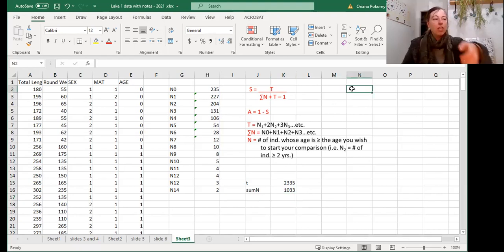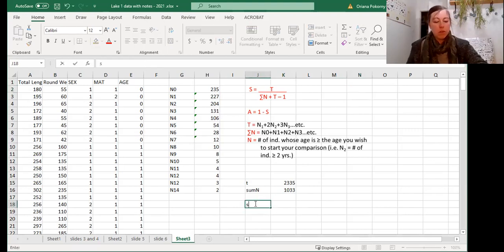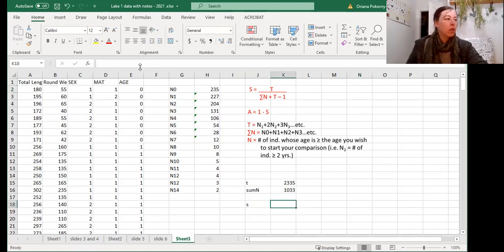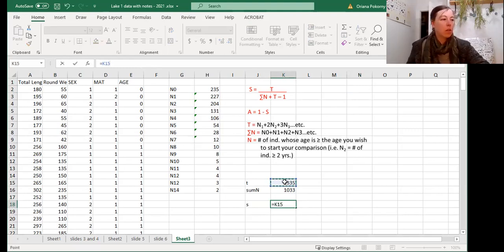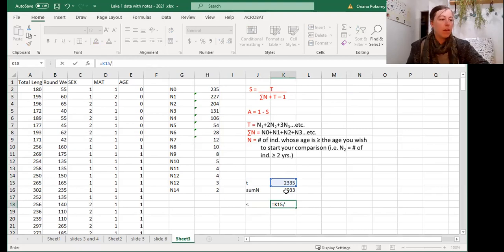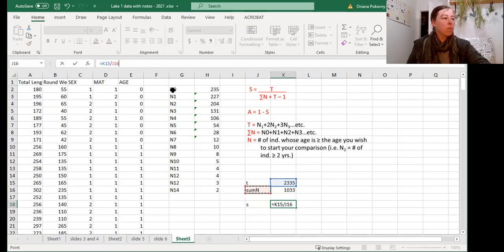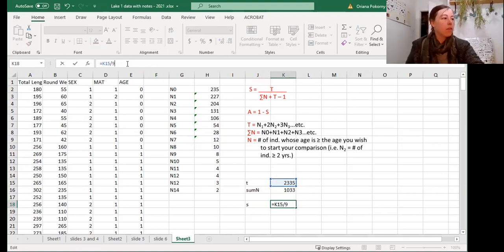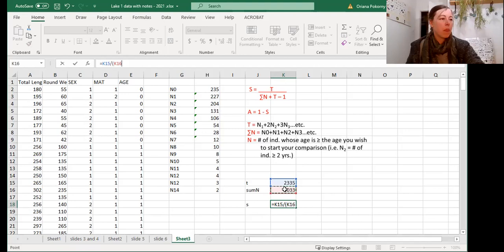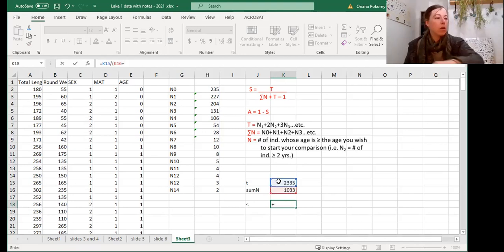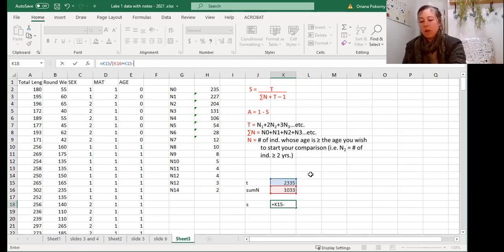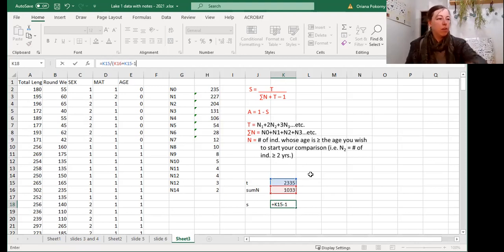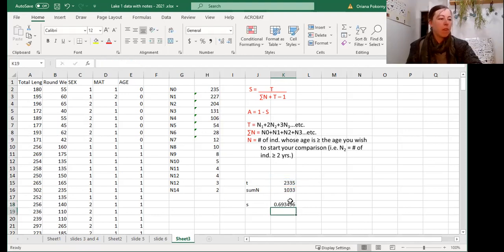Now we can do the equation. So the numerator is just t. So s equals t divided by the sum of n. Let's put that in a bracket. The sum of n plus t again minus 1 for error. They always like to do that. Put that back in a bracket. And enter. That's our survival rate.